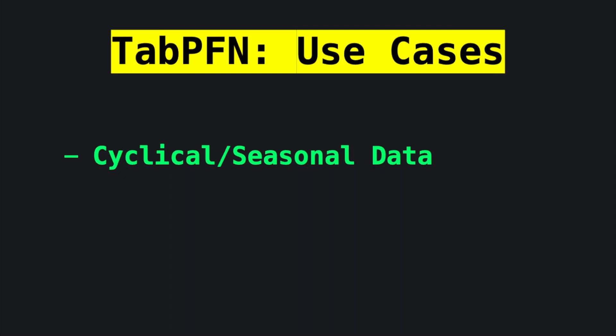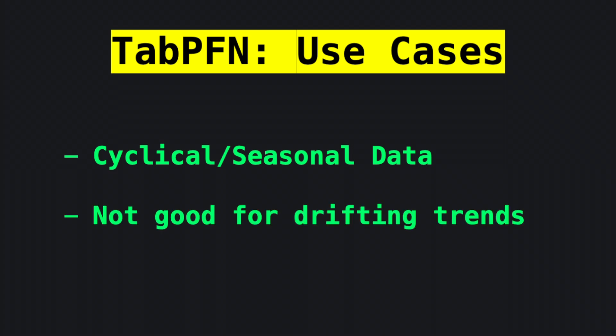This model excels at calendar seasonality and short-term wiggles, such as cyclical patterns that are common in macroeconomic and business data, but it is not a drifting trend extrapolation engine, and you won't have much luck using it for stock prediction.